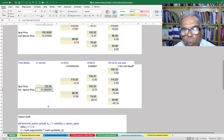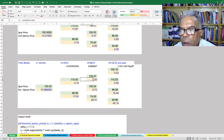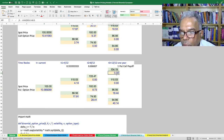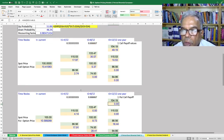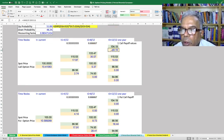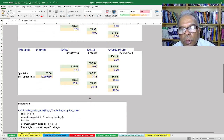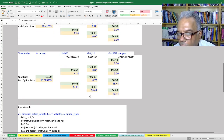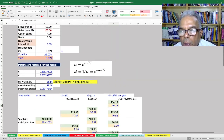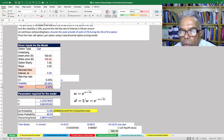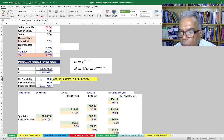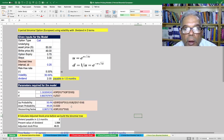For the put option, the only difference is that at the end nodes we calculate the put option payoff value instead of the call option payoff value. The three-period binomial option with yield requires only one small adjustment: when calculating the upside probability, we use exponential of (R minus yield) times delta T instead of just R times T.